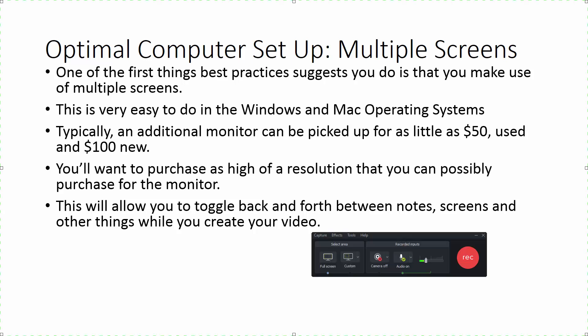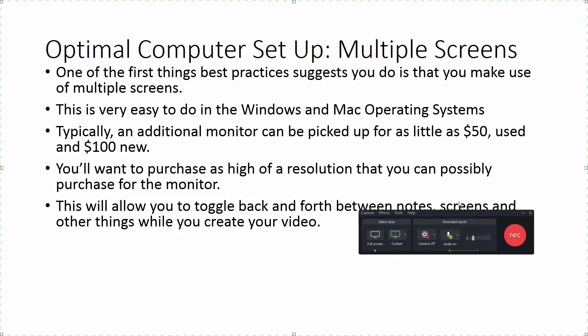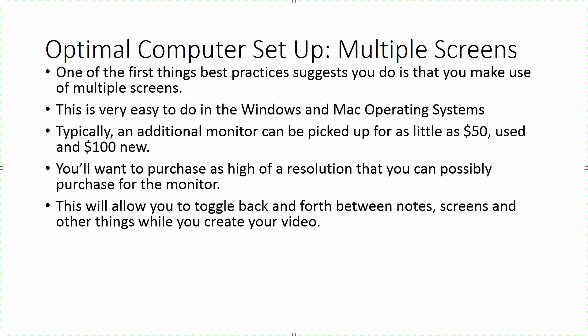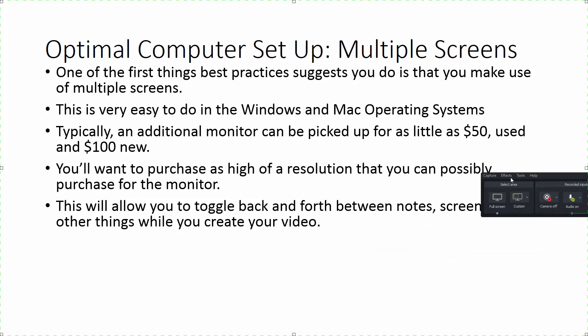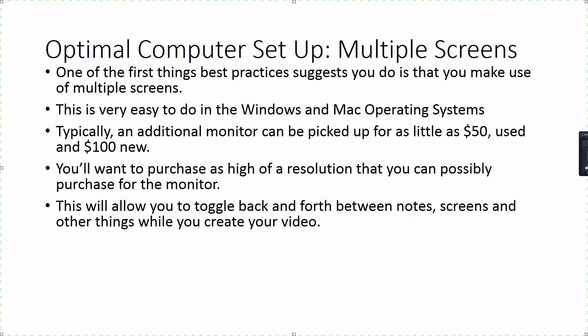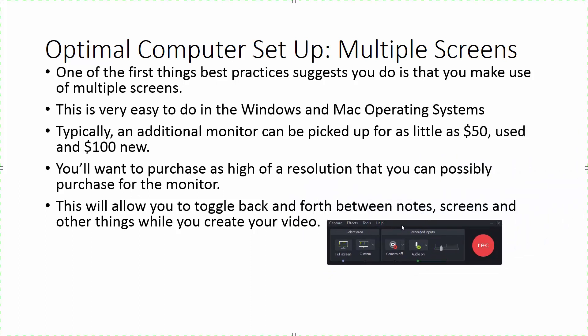For example, you're looking at the recording toolbar here and we have been able to move this back and forth due to the multiple screen environment. What this does is allows you to focus on what you're describing and it also gives you some alternatives, especially when you're using the screenwriting tools and everything else that you're going to be using as you start to screencast.